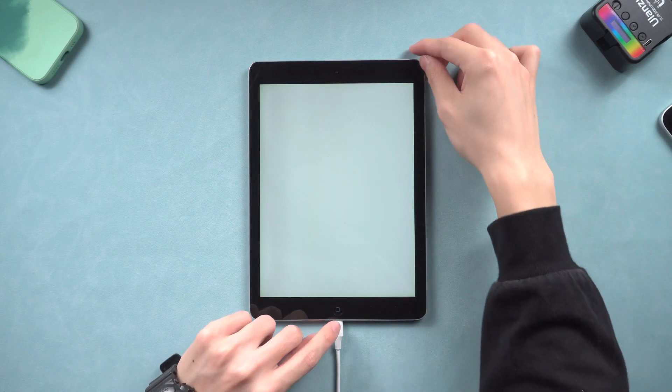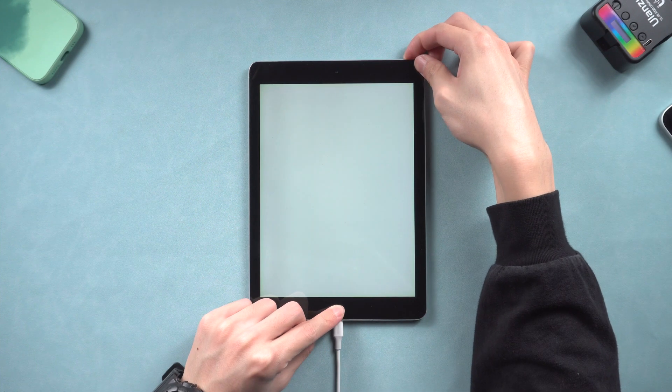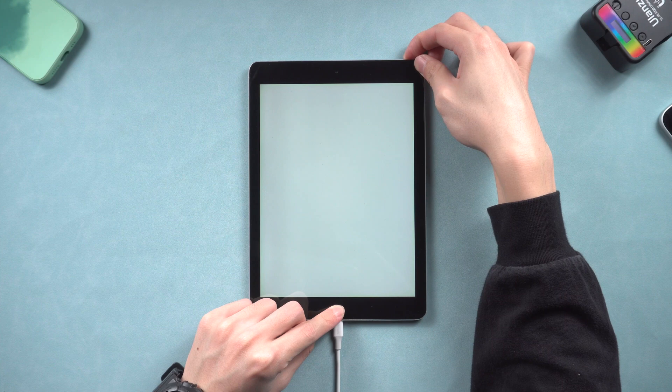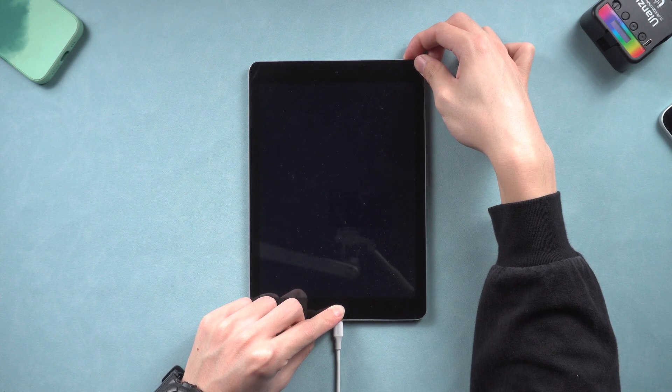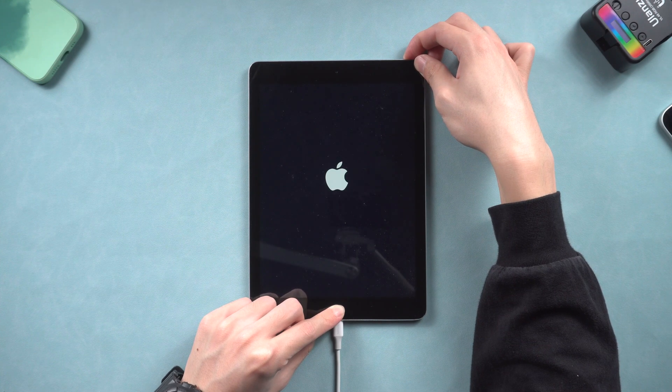For iPad with a home button, press and hold both power button, home button. Keep holding till the recovery mode screen shows up.